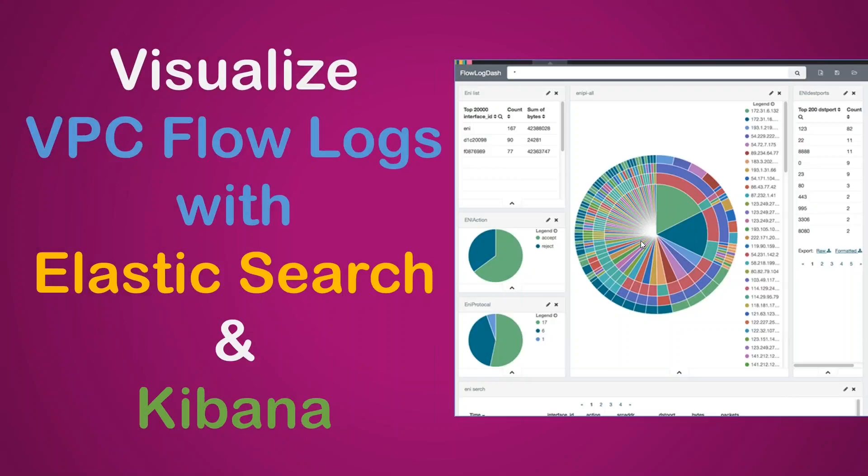Hello folks. In today's video, we are going to see how we can process our VPC flow logs and create nice visualization, as you can see on the screen, using Elasticsearch cluster service and Kibana as your visualization mechanism.